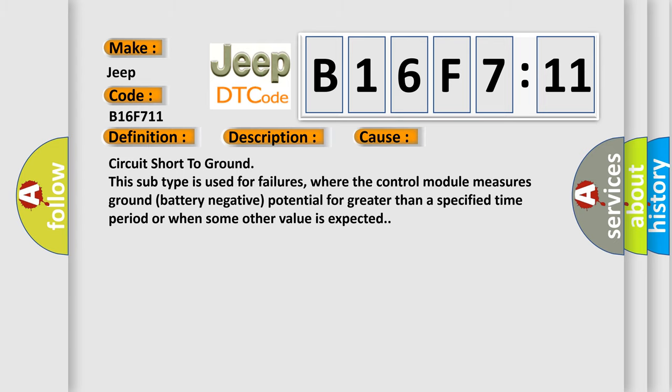Circuit short to ground. This subtype is used for failures where the control module measures ground battery negative potential for greater than a specified time period or when some other value is expected.